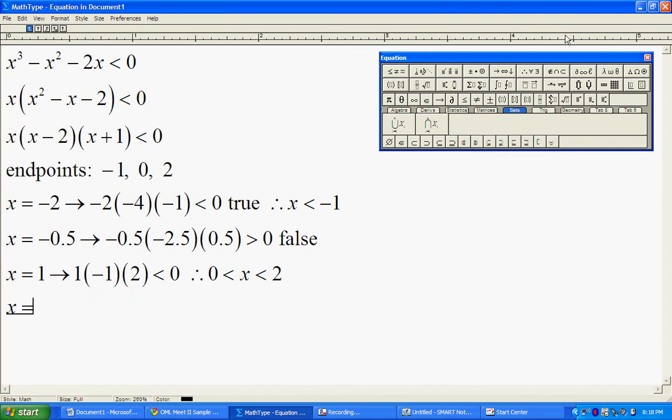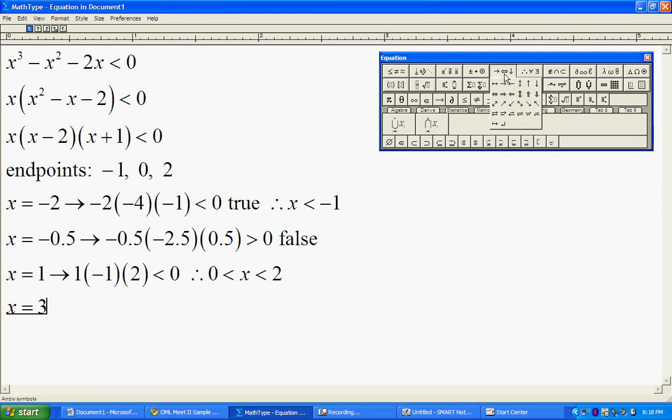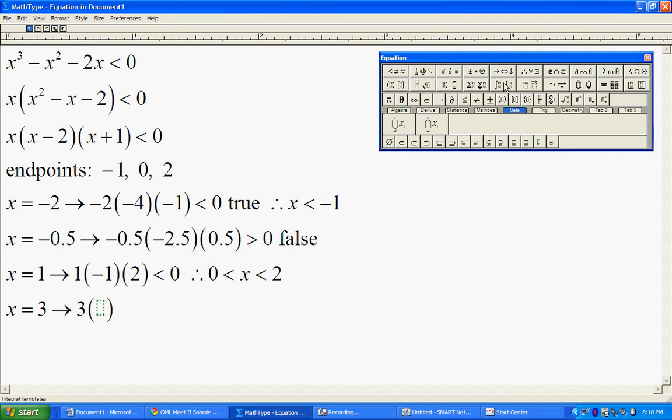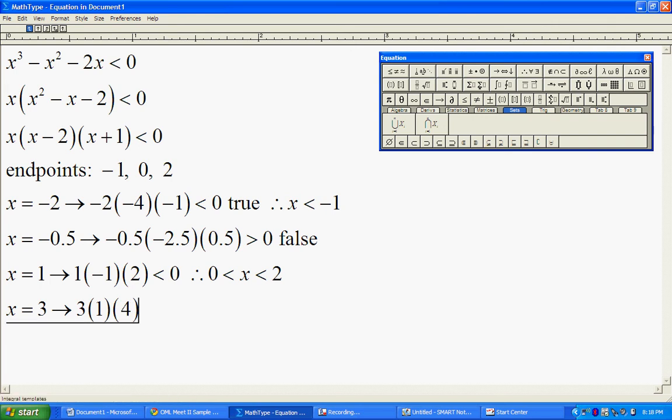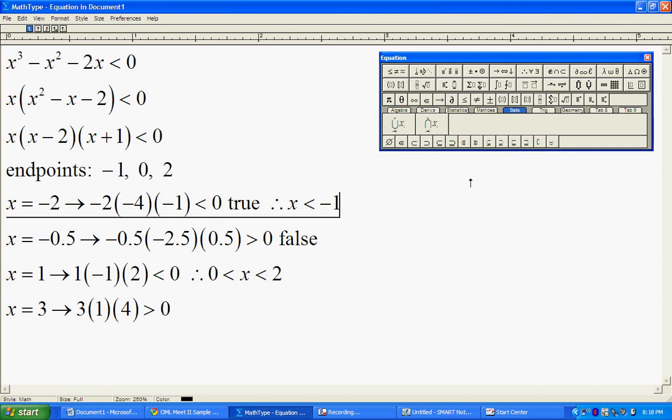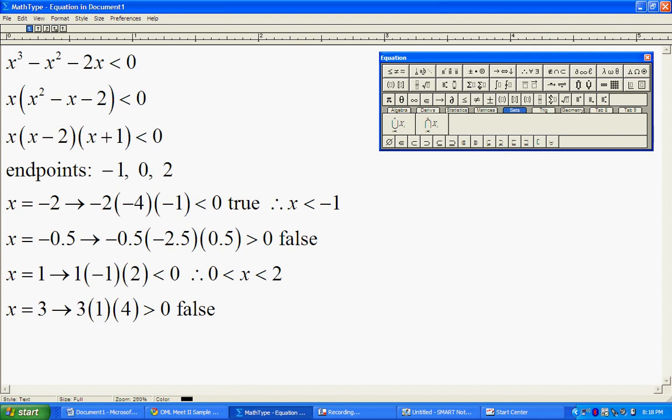The last interval is the interval after 2. So I'm going to pick something like 3. When I plug in 3, I end up with 3, 1, and 4. Product of 3 positive numbers gives me a positive number, which is going to be a false statement. So therefore, we're not going to include this interval.